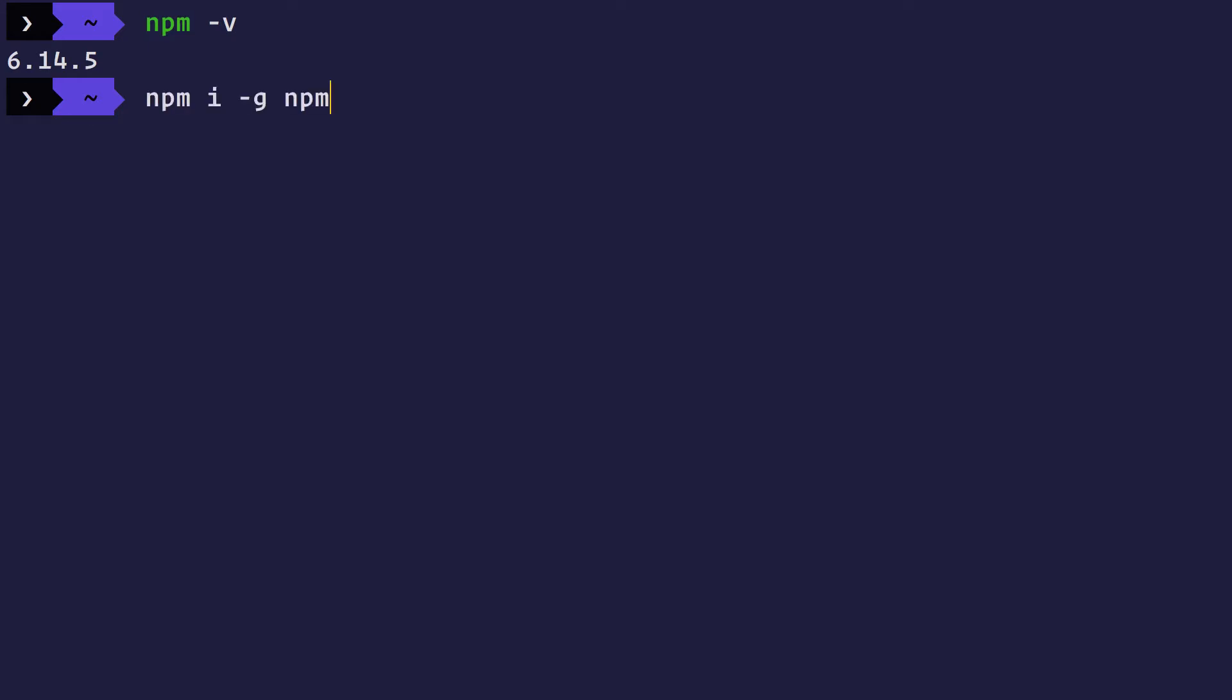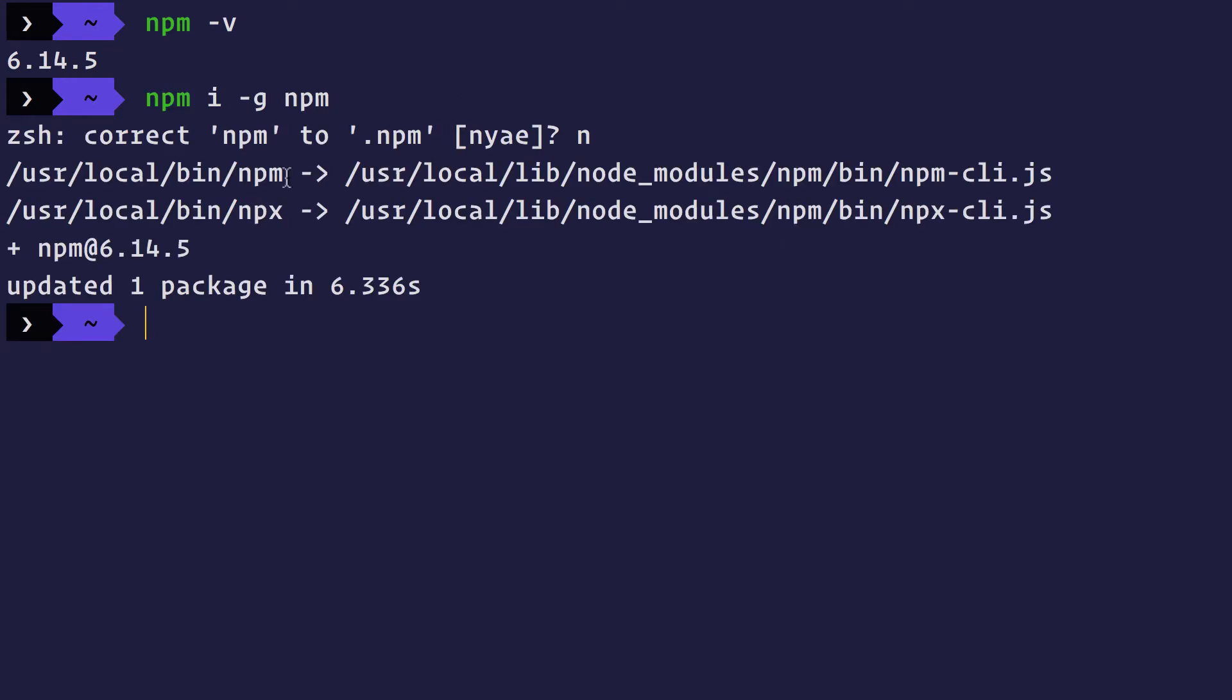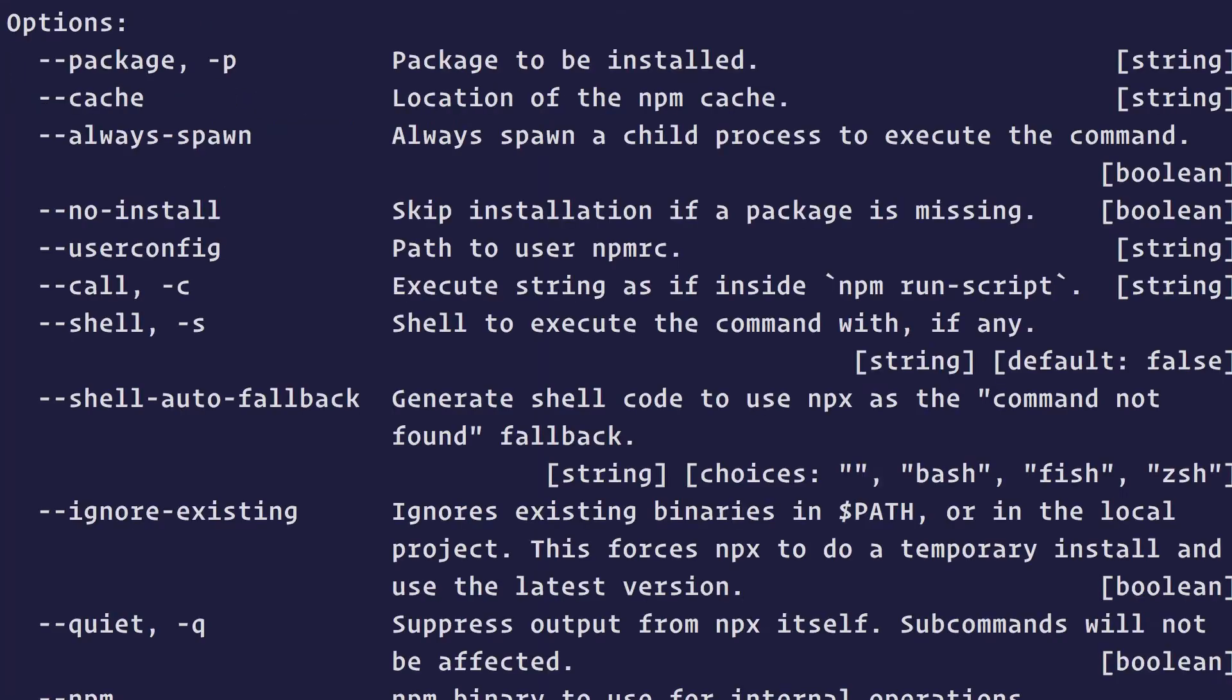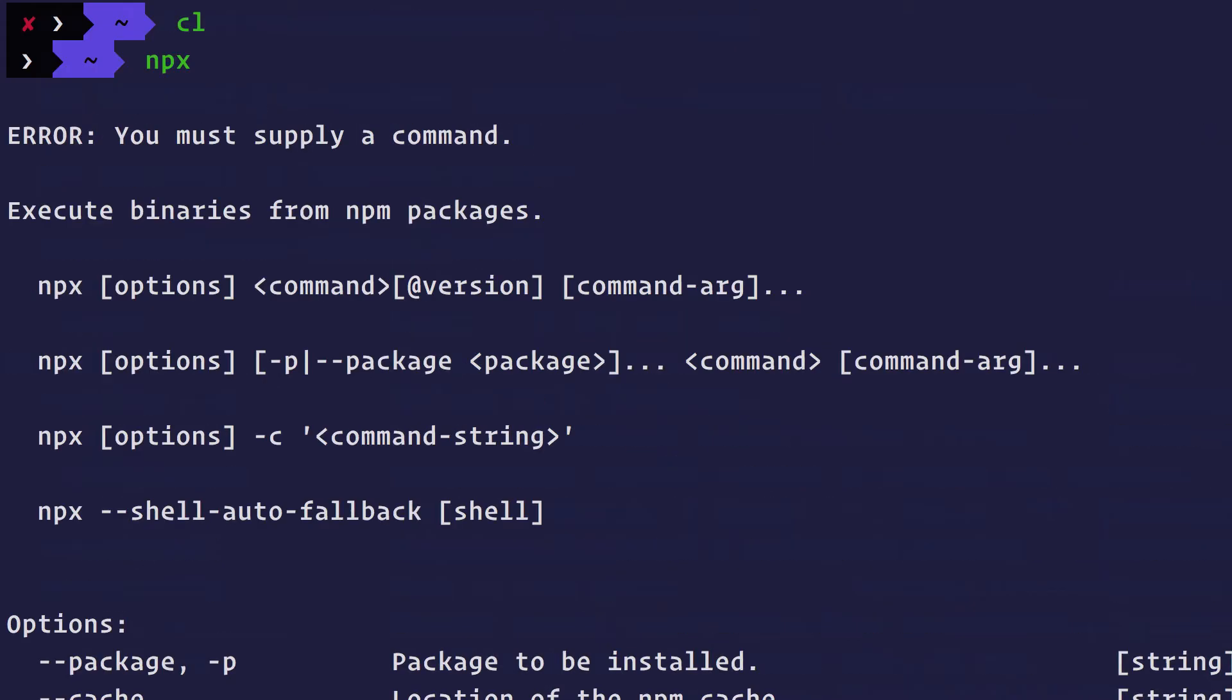For example, if I go ahead and install NPM again, you will see that not only NPM was installed, but also a binary called NPX got installed. So while you already know what NPM is for the node package manager, NPX is sort of a node package execution command.